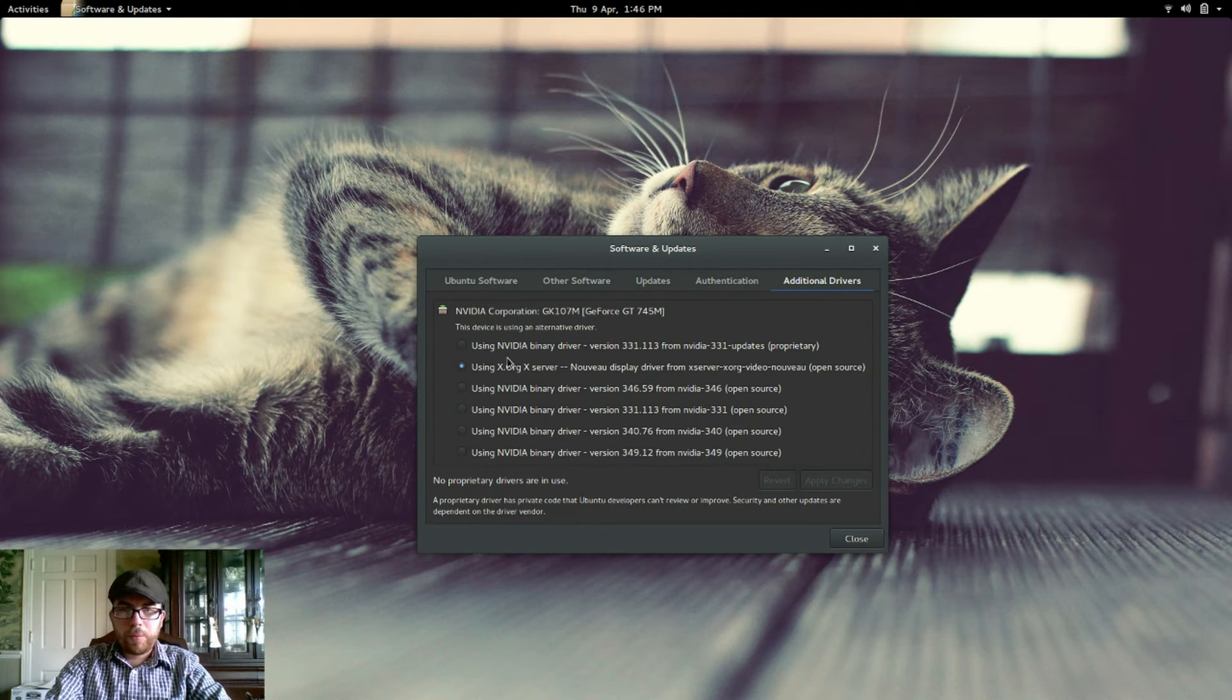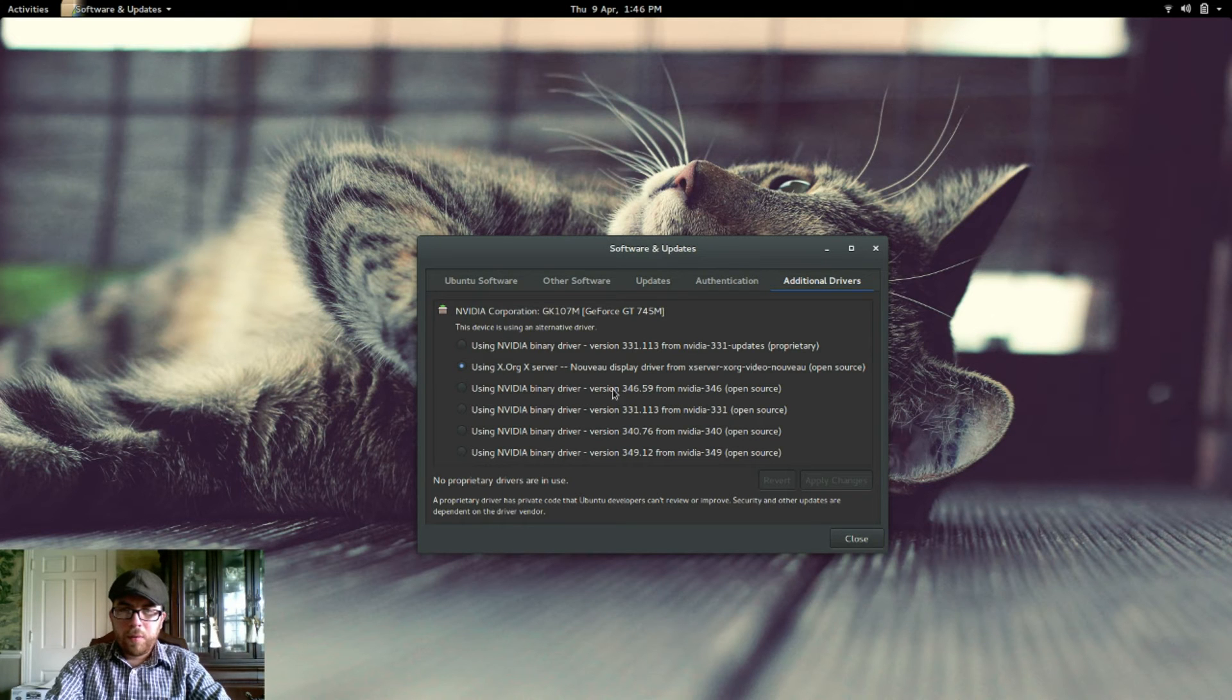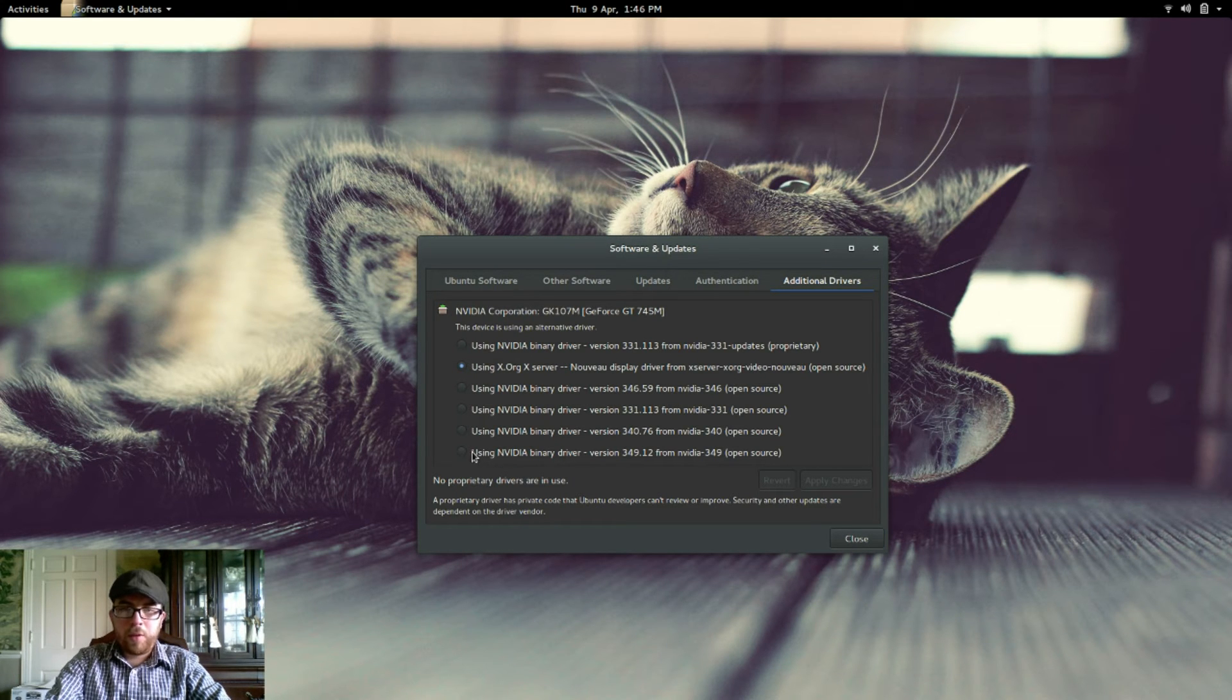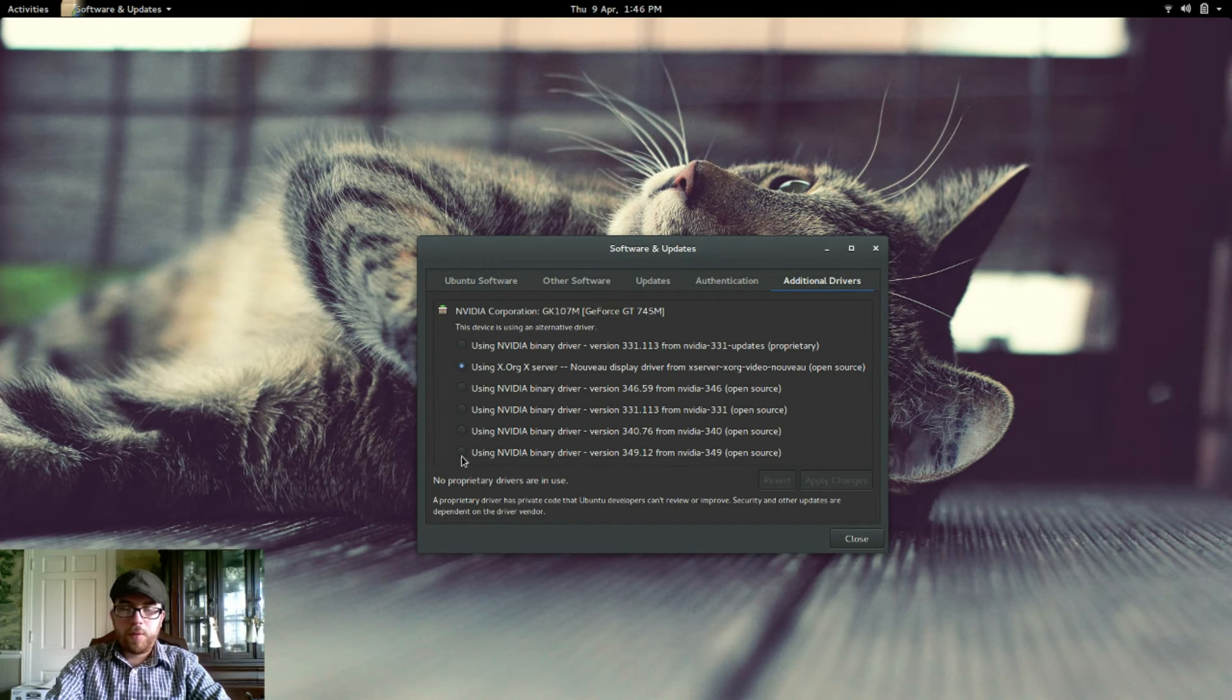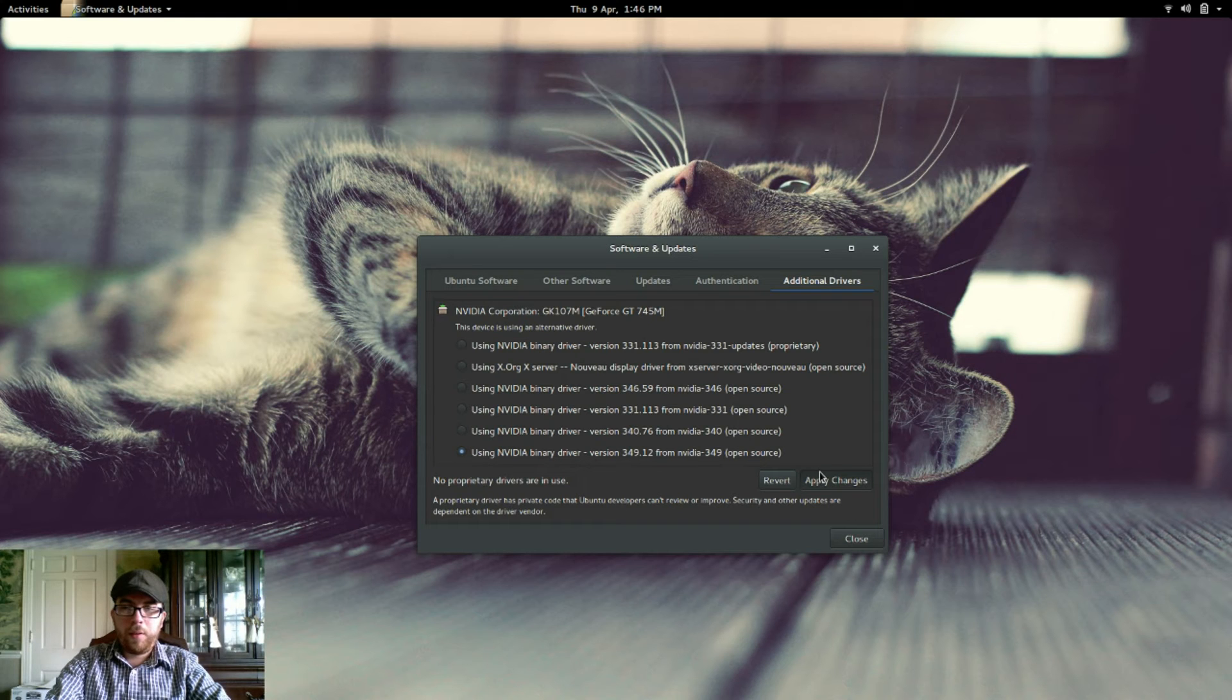So let's see. 346. Okay, it looks like the most current one for me right now is 349.12. So I will select that and click apply changes.